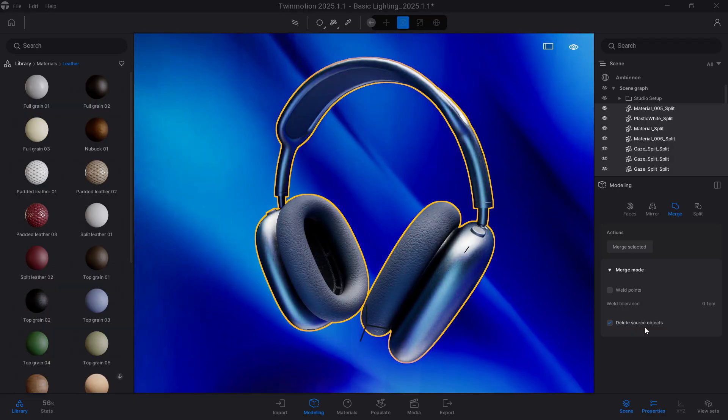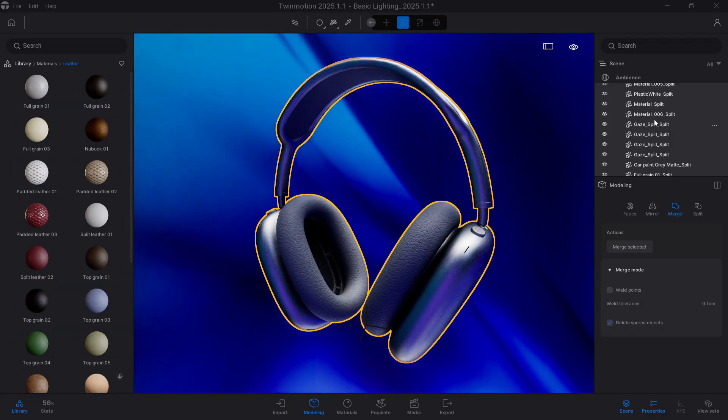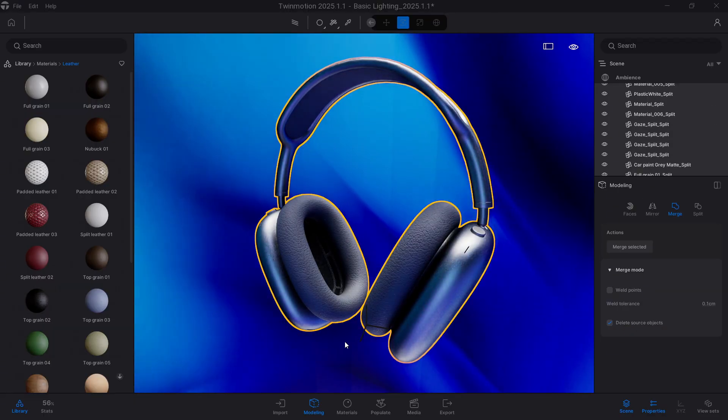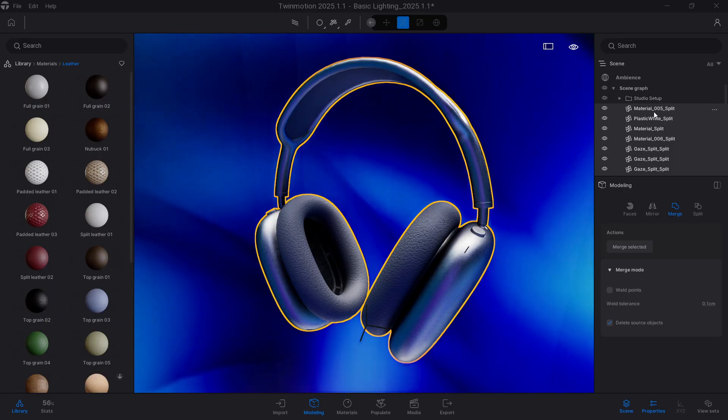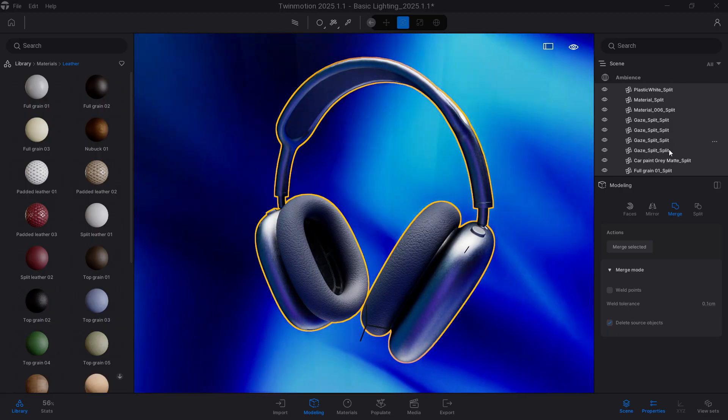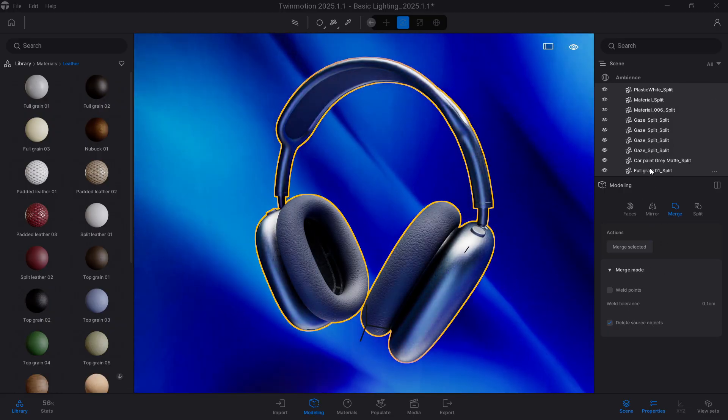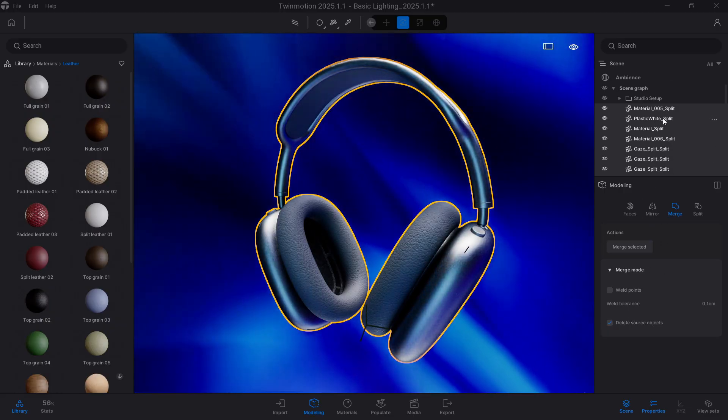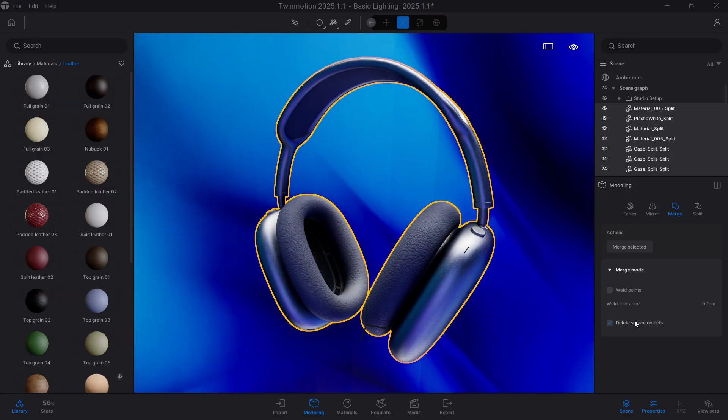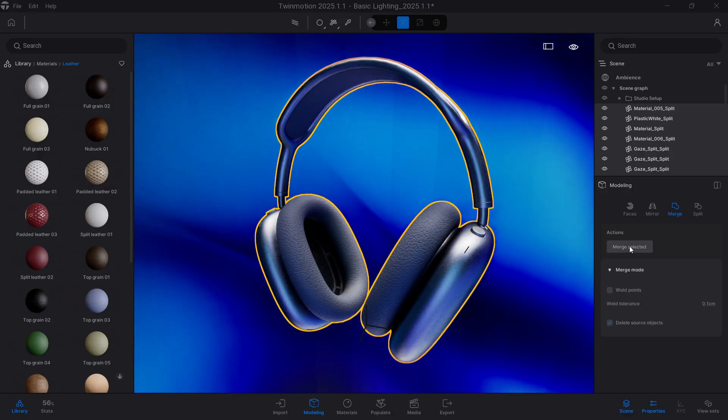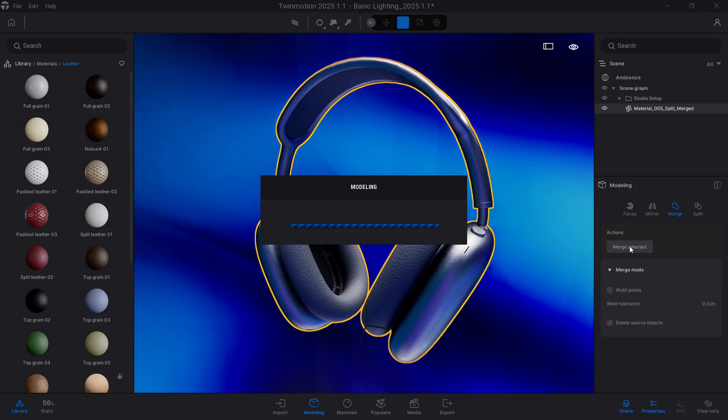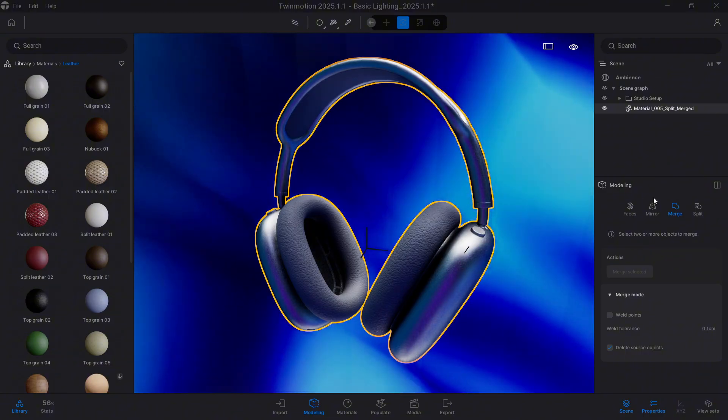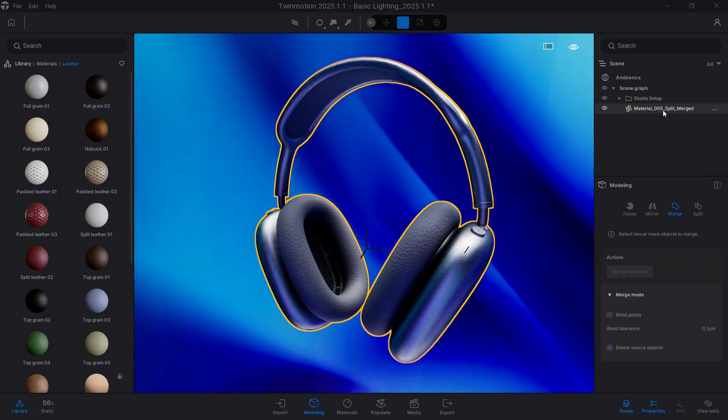If I left this option deactivated, we will have a combined object, but we will still have separately all the previous elements. So I want only one element to remain and all of the rest to disappear. Let's leave it activated, we press on Merge, and we'll see exactly that. A single element is inside the scene graph.